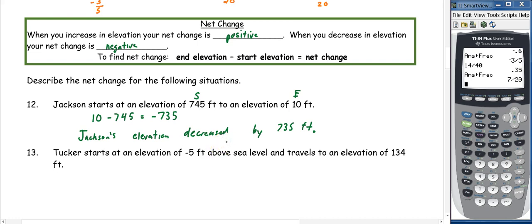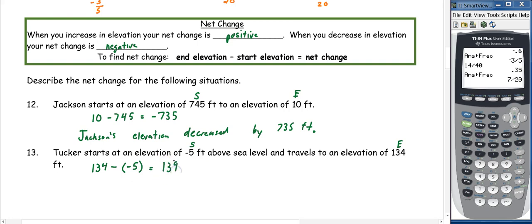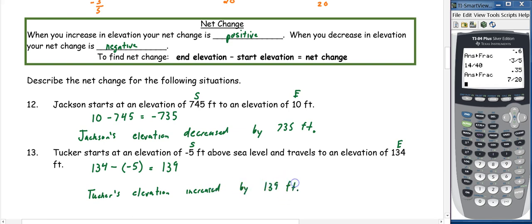Do not write a negative in the sentence because saying 'decreased' already accounts for it. Tucker starts at an elevation of negative 5 feet and travels to 134 feet. End minus start: 134 minus negative 5 equals 139 feet. Since the net change is positive, Tucker's elevation increased by 139 feet.